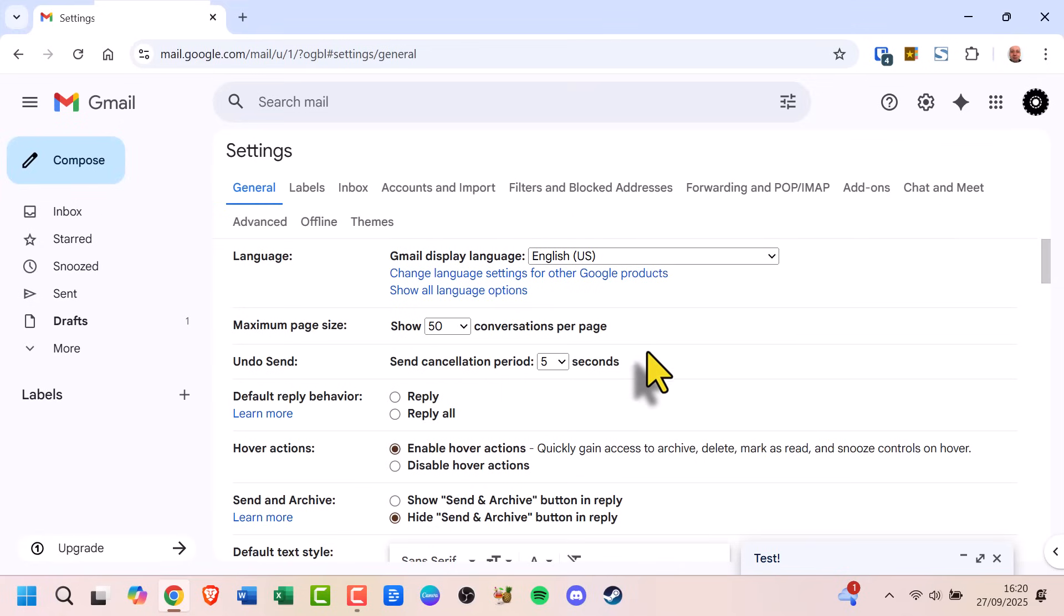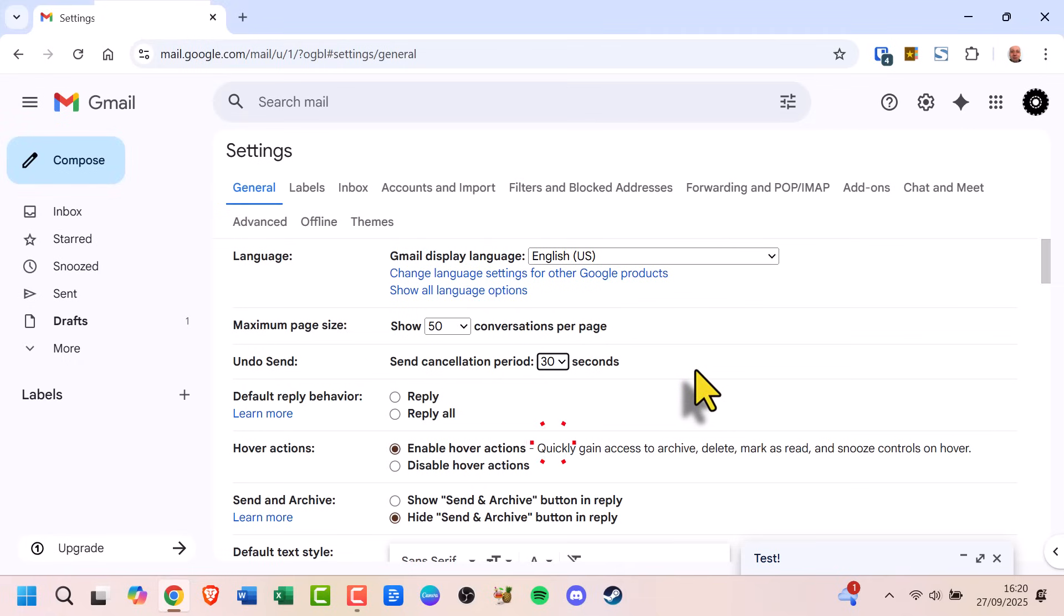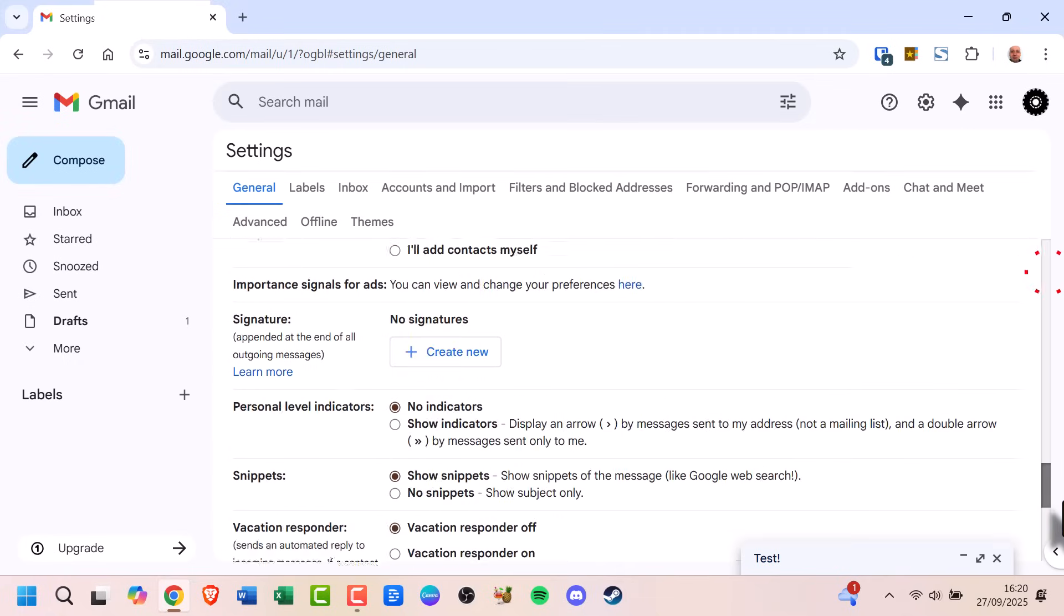Choose 5, 10, 20, or 30 seconds. Scroll down and hit Save Changes.